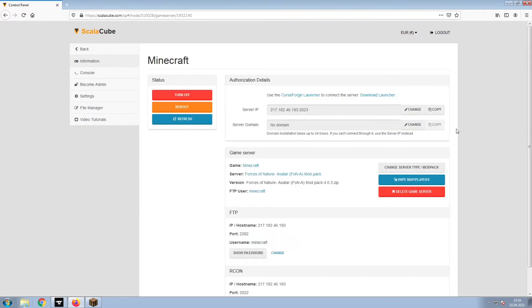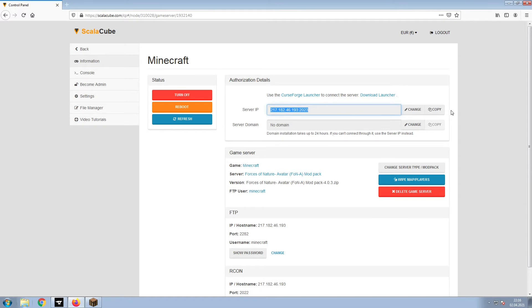Install the required client as shown here and launch it. Copy your IP address. Start up your client and connect to it using the copied IP address.